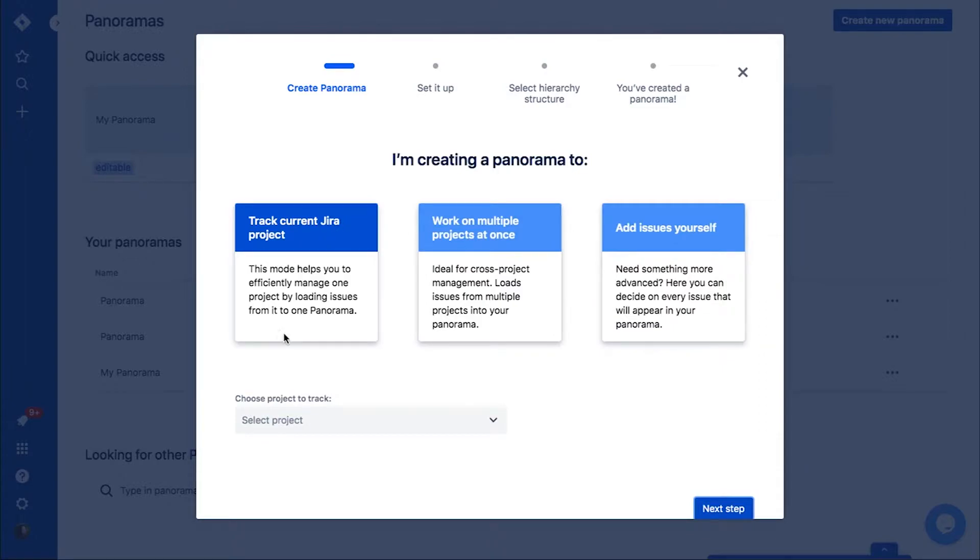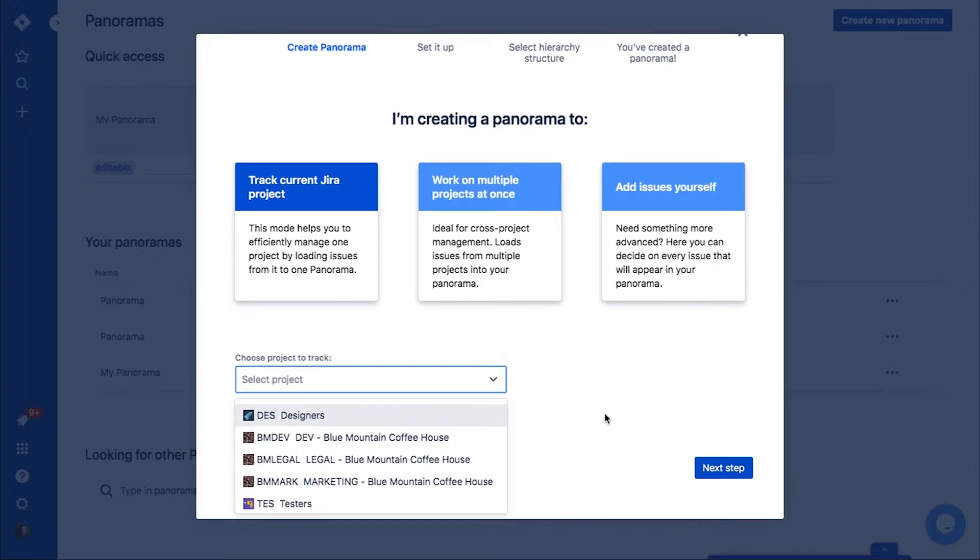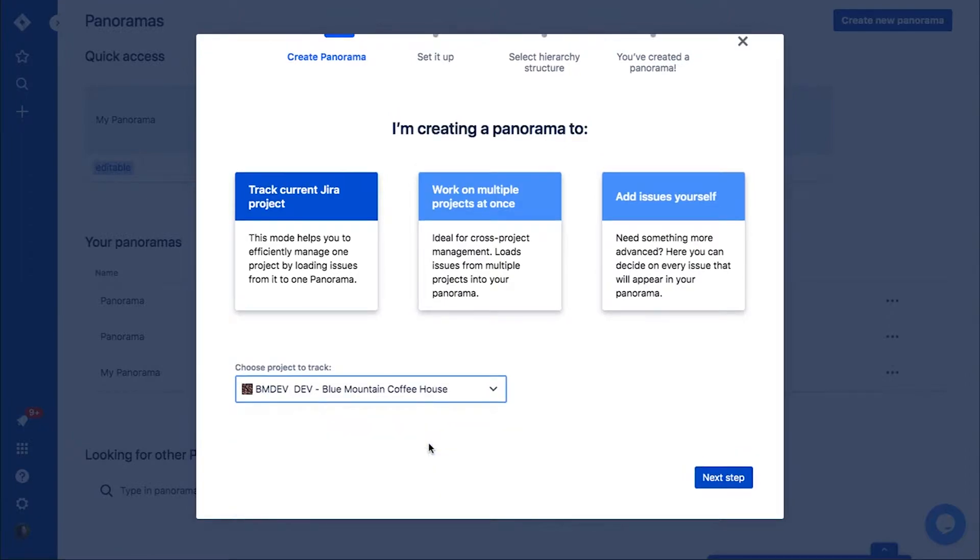The first one is a project panorama that helps you manage a single project. Panorama imports all issues from the chosen project to the panorama you are building. Project panorama is always up to date with your Jira project.